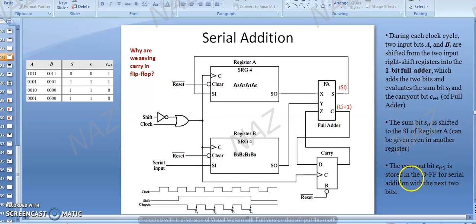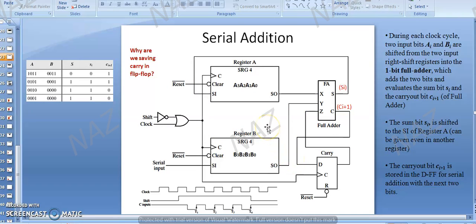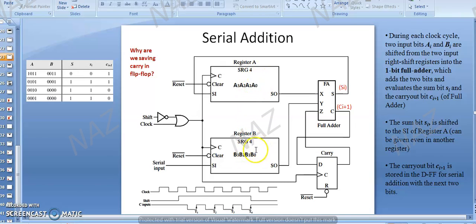The carry out bit is stored in the D flip-flop for use in serial addition with the next two bits. Carry is going into the D flip-flop for storage because that carry must be added to the next bit in the sum. So A1 plus B1 plus the carry generated with the addition of A0 and B0 — which is simple binary addition — that is why we use the D flip-flop.